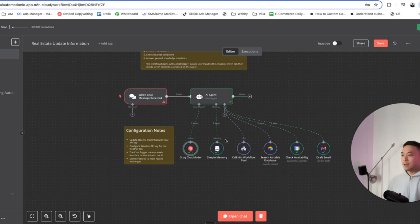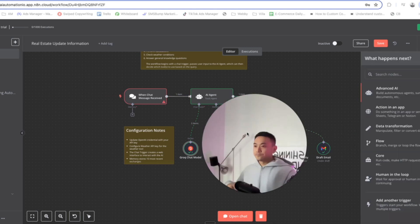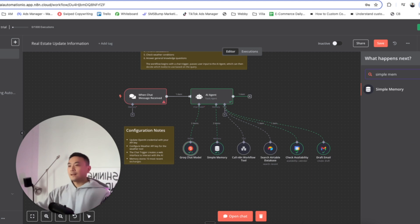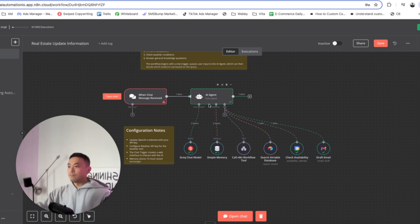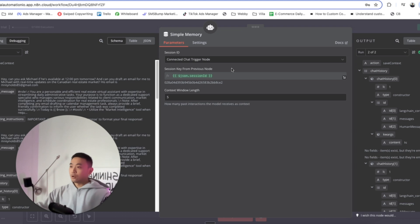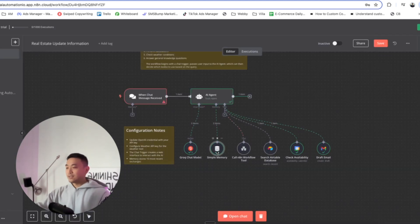In terms of simple memory, click on Add here and click on Simple Memory — that is the node we want to attach to the memory portion of the AI agent. Double click on Simple Memory and select Connected Chat Trigger Node. For the Session ID, you want to have double curly brackets, dollar sign, JSON.sessionID, double curly brackets to end that input. That's pretty much all we're going to set for Simple Memory.